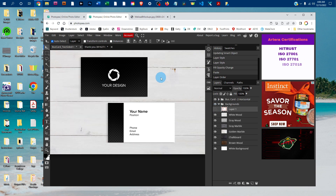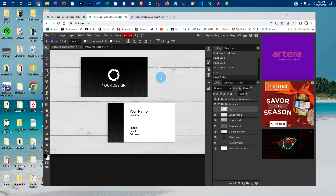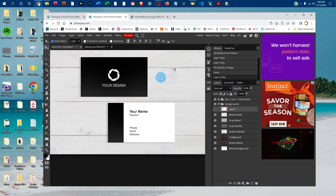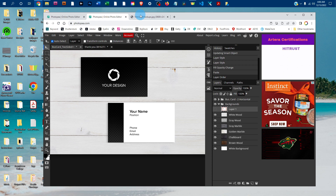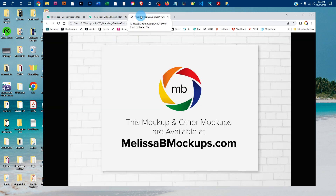Please message me at melissabmockups.com if you have any questions, and don't forget to like and subscribe so you get updates on future videos. This mockup and other mockups are available at melissabmockups.com. Thank you!